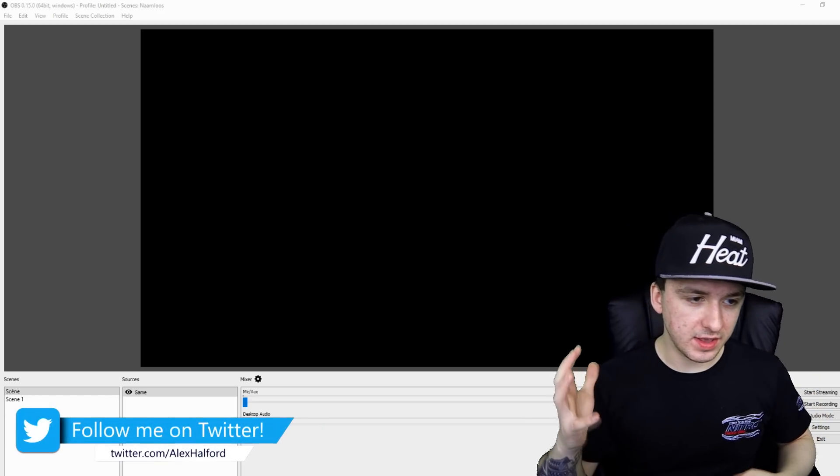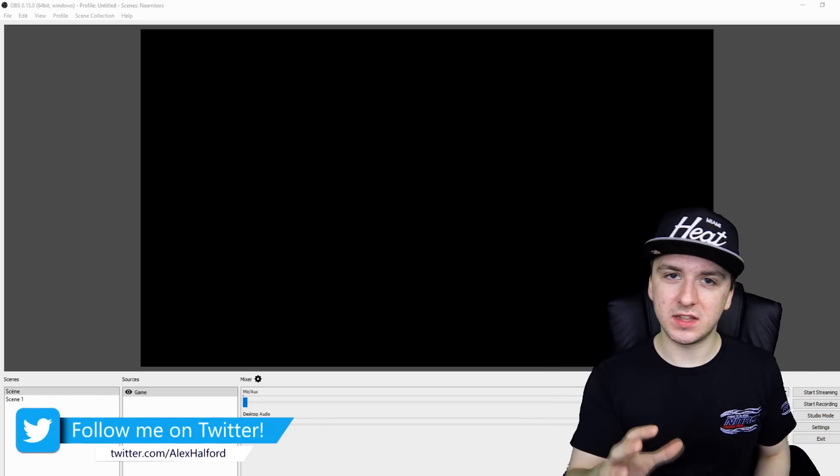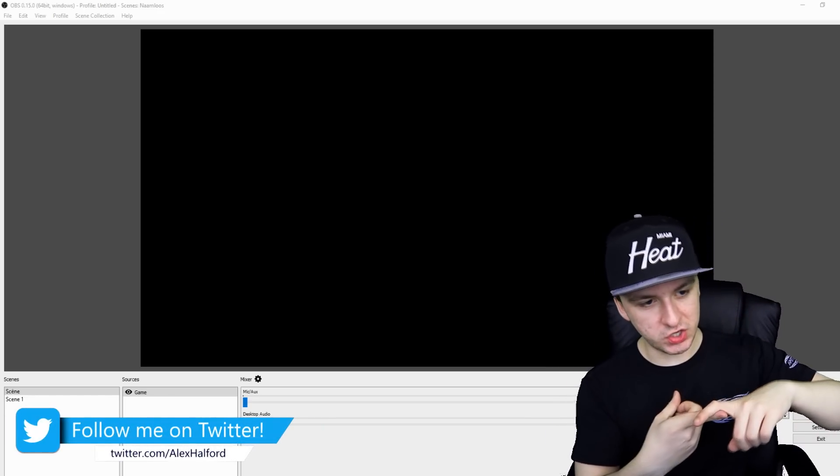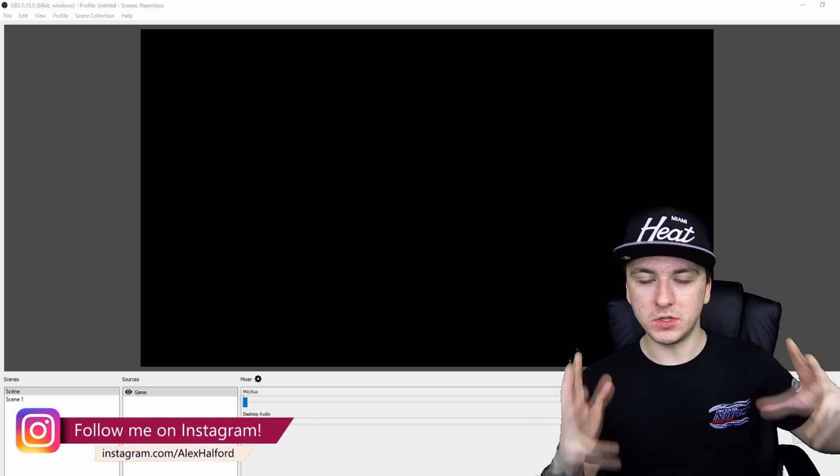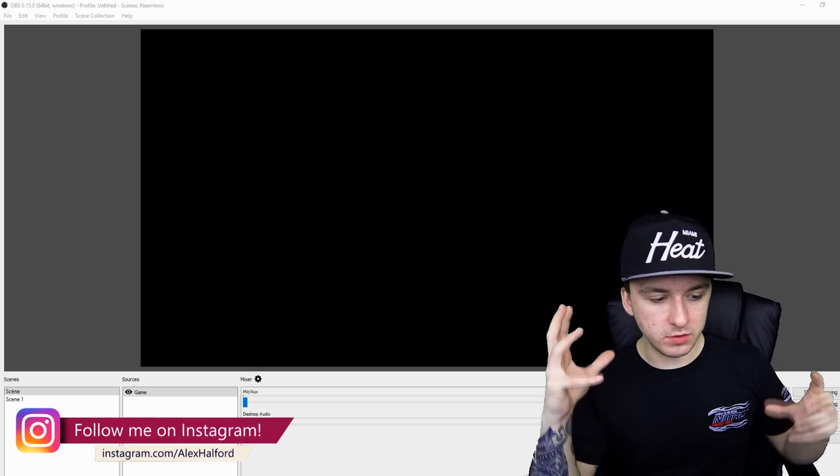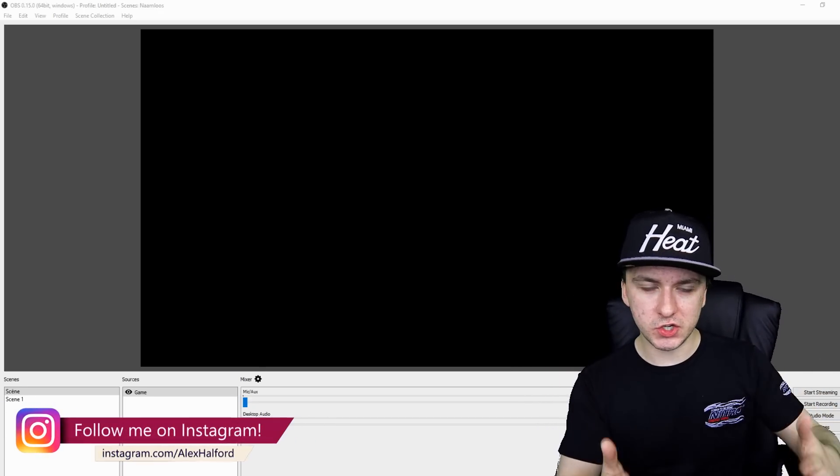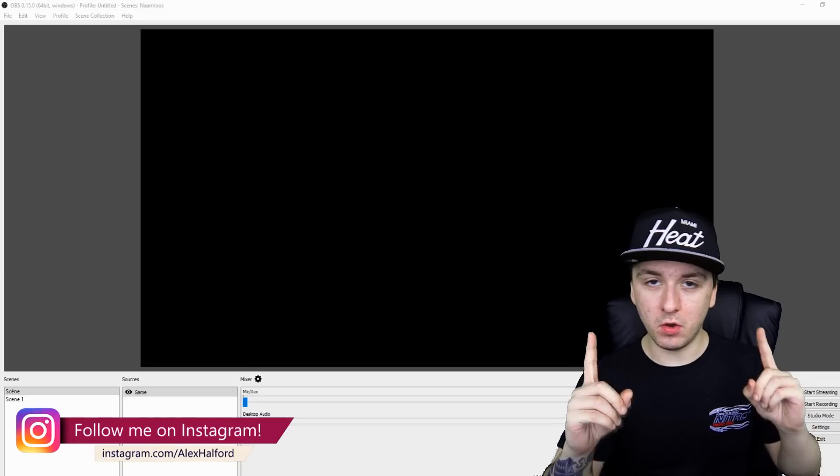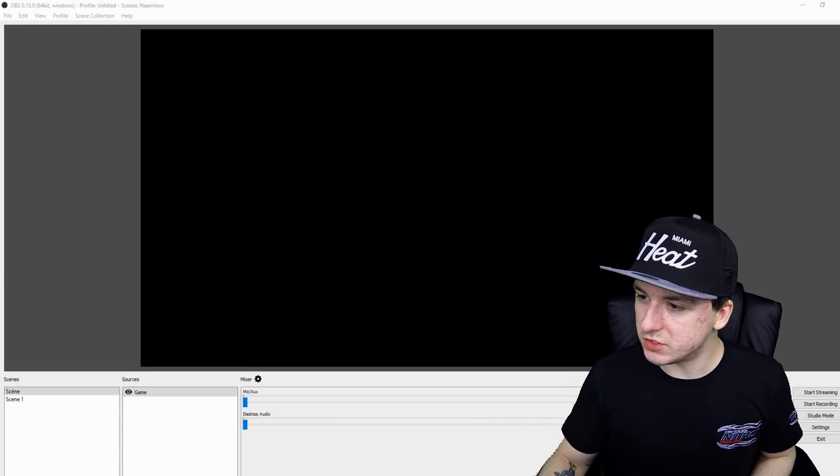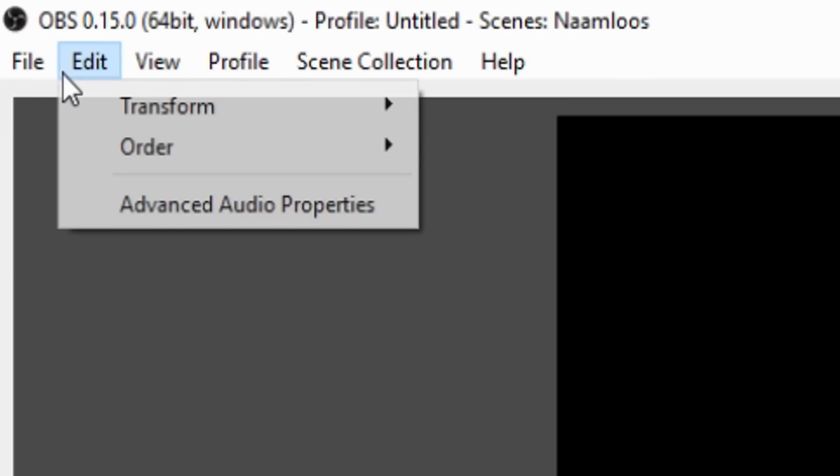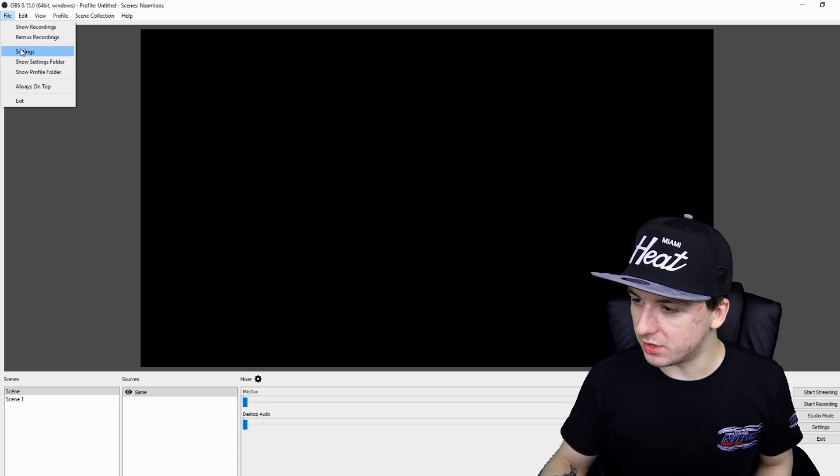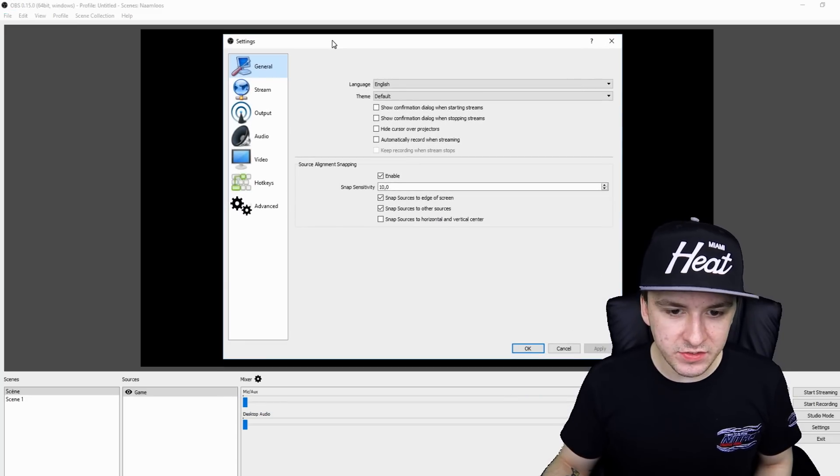I'm not going to show you guys like the best settings, like how to stream HD, 60fps, all that. No, I'm just going to show you guys how to stream to Twitch, only that. So the only thing you need to do is you want to go over to the settings button as always and you want to click on settings.